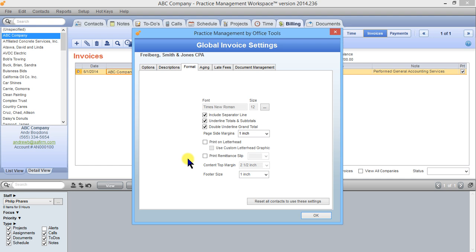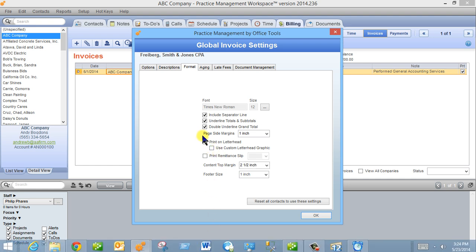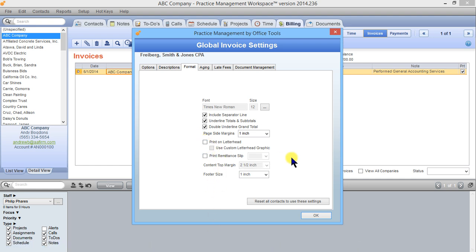If you leave it unchecked the system is going to generate a default letterhead for you. It'll be centered in the middle of the invoice, it's just going to have the company name, your address, and phone number. If you check both of these things, use custom letterhead graphic, that's going to use the letterhead graphic, the image file that you have uploaded into the letterhead portion of your company setup. You can also choose to print a remittance slip and determine where on the invoice you want that slip to show, off the top or the bottom.